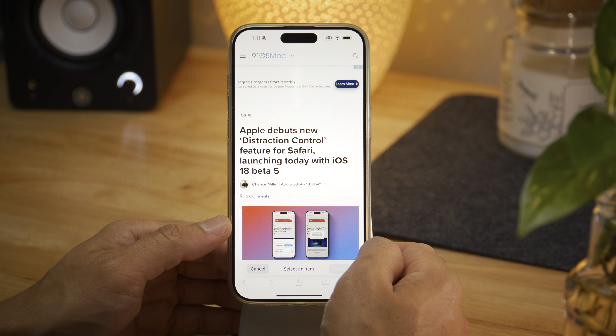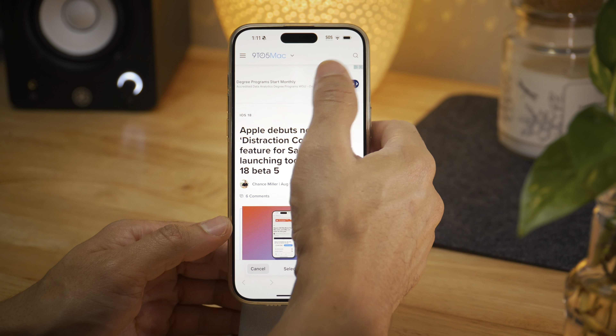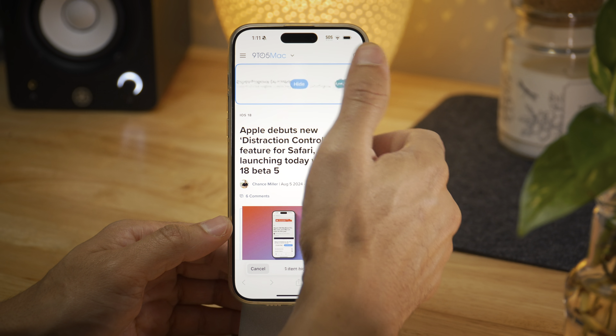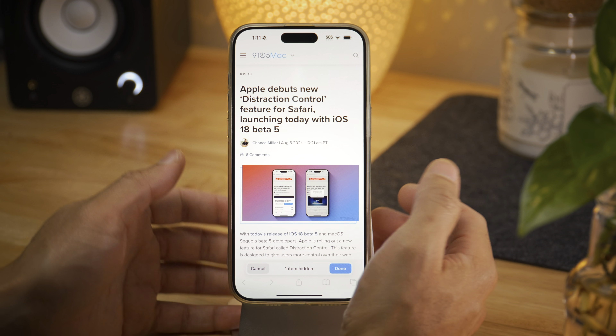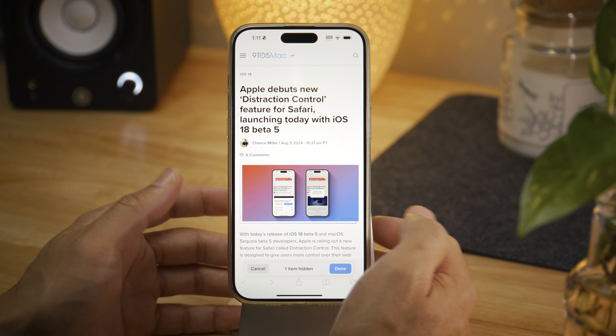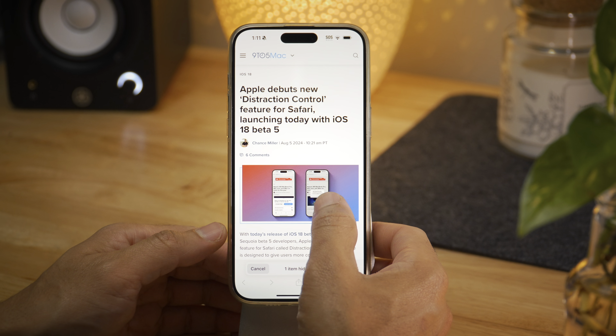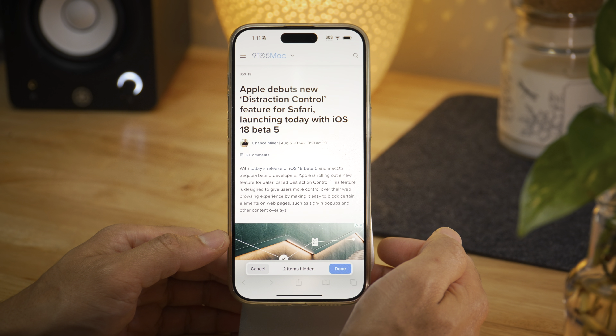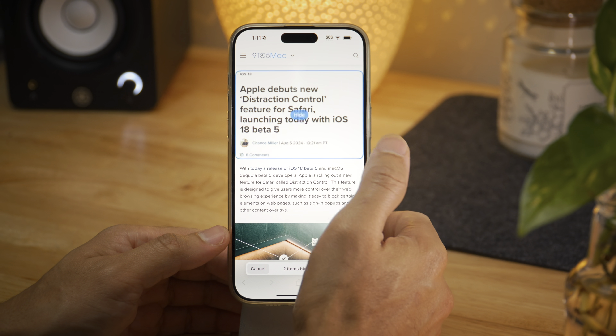You can cancel the changes and revert everything back to how it was. Let's try it again — we're going to tap 'hide distracting items,' now we're in hide mode. Simply tap, tap again, and it basically is like snapping your fingers.